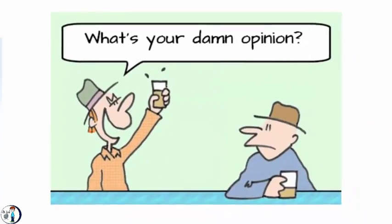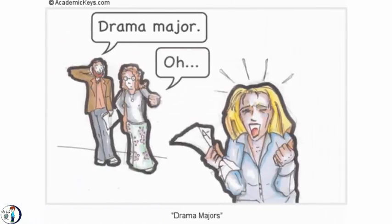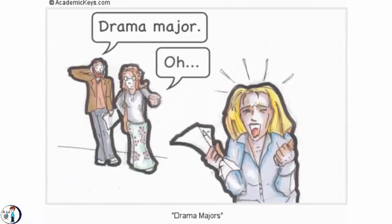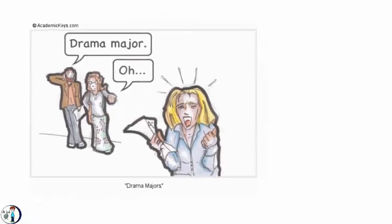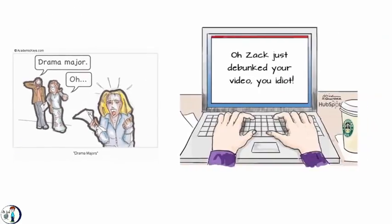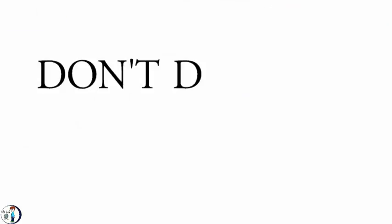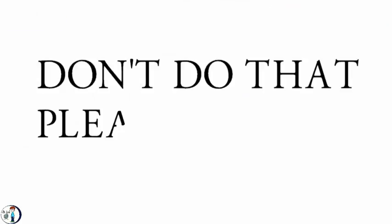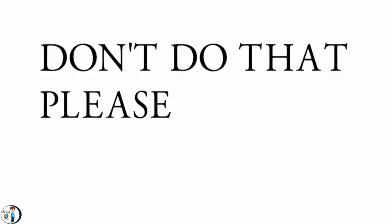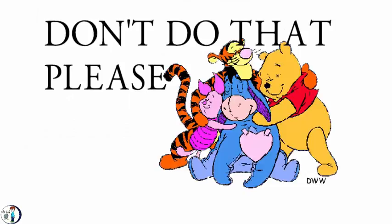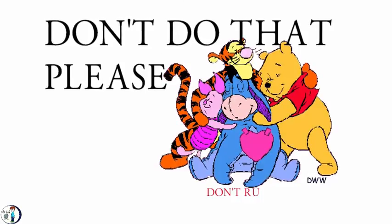I was asked about my opinion many times, so I decided to make this little video to give my opinion and let you decide for yourself. To those who like drama, please don't be ridiculous and go to their channels and be like 'oh Zach debunks your video, you idiot.' Don't do that please. They are my friends no matter what.